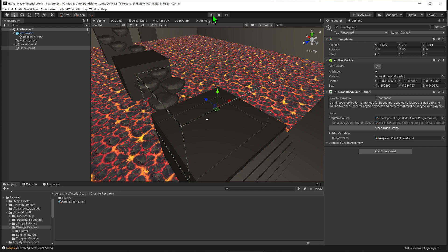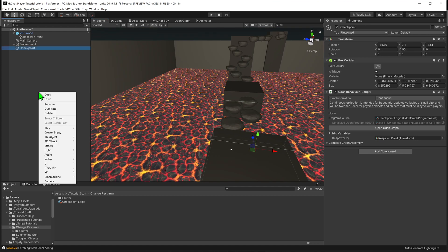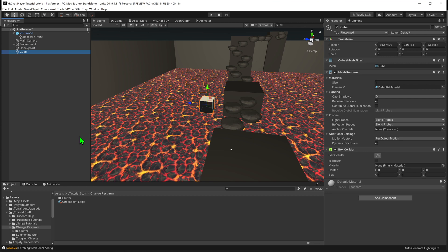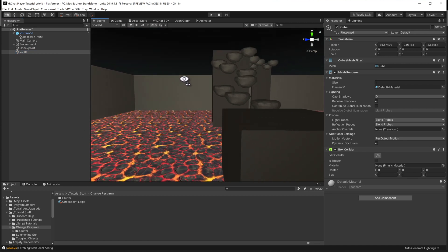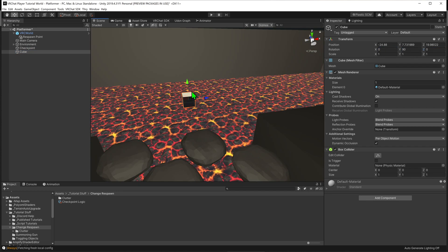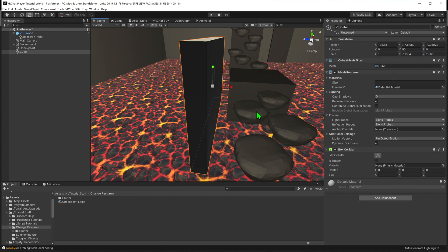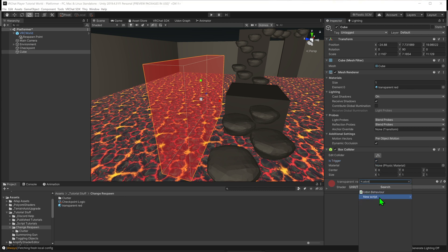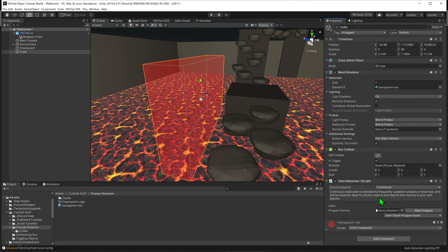To spice things up, what if we wanted to create some death blocks that respawn the player should they touch them? I'll create another cube by going into the hierarchy, right clicking, and going 3D Object > Cube. I'll fly around and go Ctrl+Shift+F to place it, then adjust its size, position, and rotation. I'll come down to its box collider and set Is Trigger to true, and finally go Add Component > Udon Behavior to give it some logic.